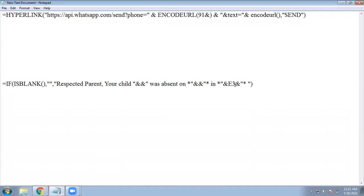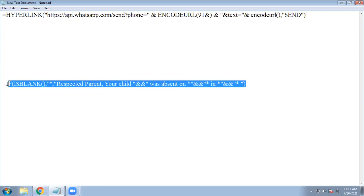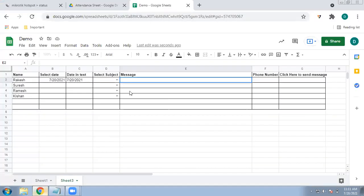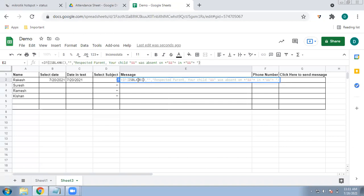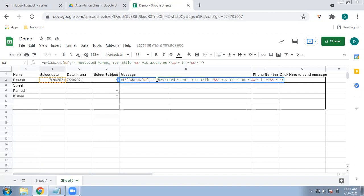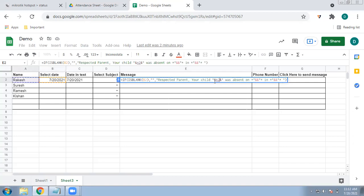This is the message format I am going to send to each parent. I will copy this formula and paste it in the cell. First, the IF statement: if the date cell is blank, then send nothing — empty double inverted commas. This ensures you don't send a blank message. If it is not blank, then the message starts: double quotes, 'Respected Parent, your child', then the child's name from cell A2, then 'was absent on'.